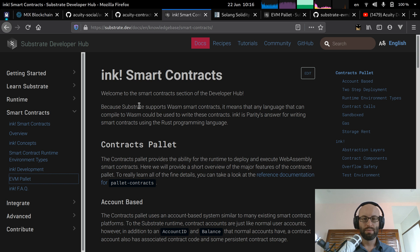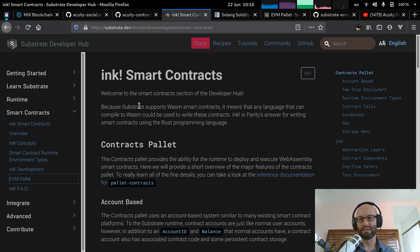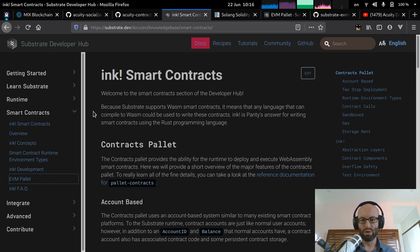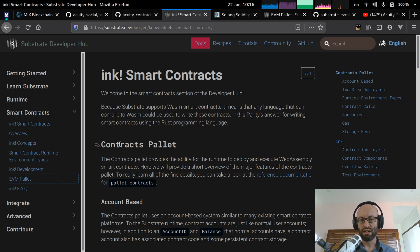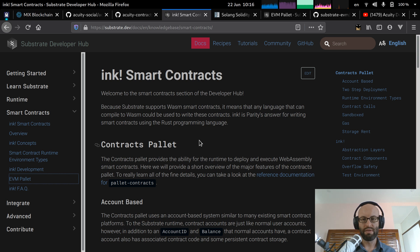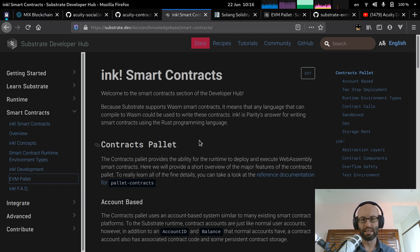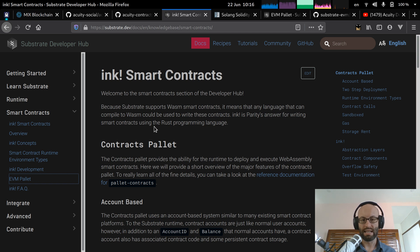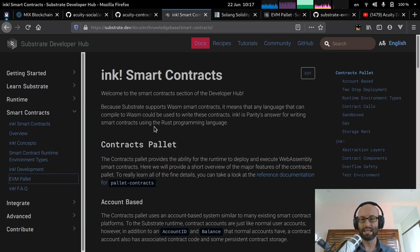So because substrate is a pluggable system, there's actually various different ways that this can be done. So the primary way to deploy contracts onto substrate is using the contract pallet. With substrate, there are various different pallets available. You can develop your own pallets. So these are really the building blocks of the blockchain. So they have a smart contract specific pallet. And this actually executes WASM.